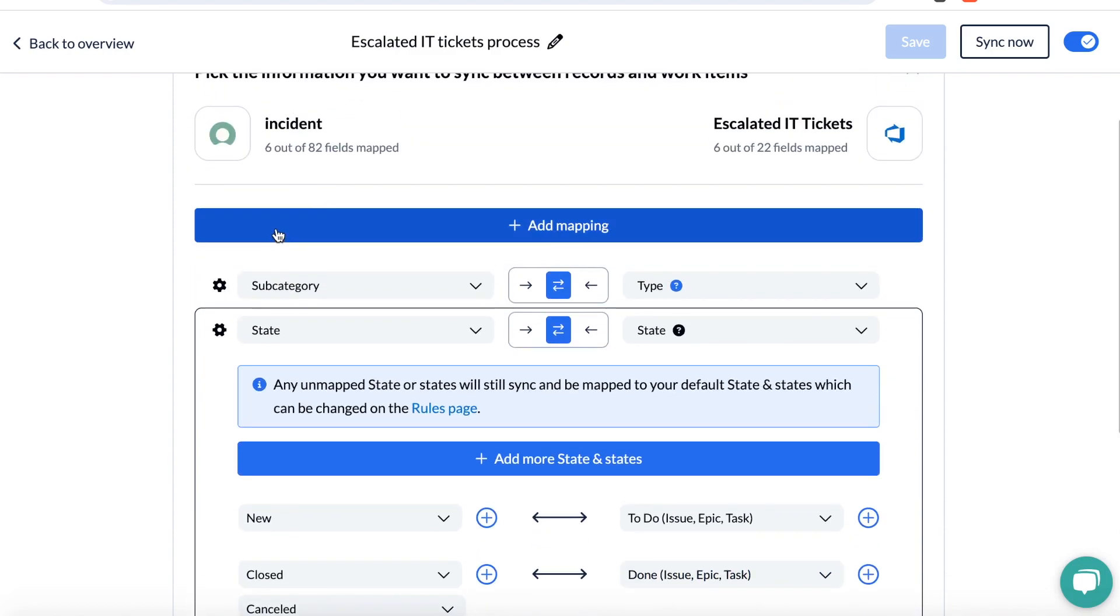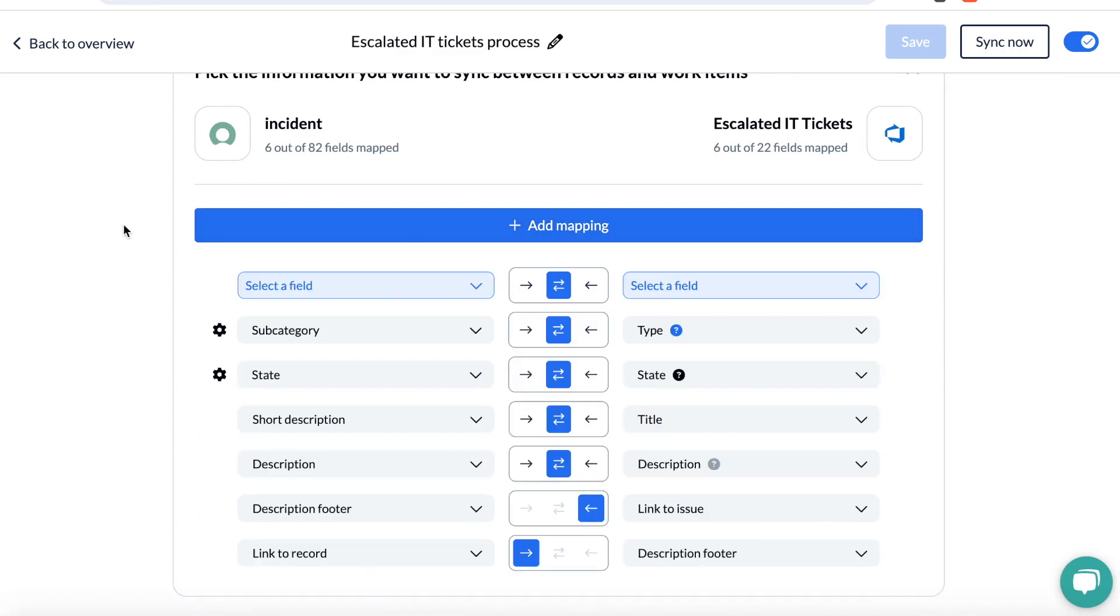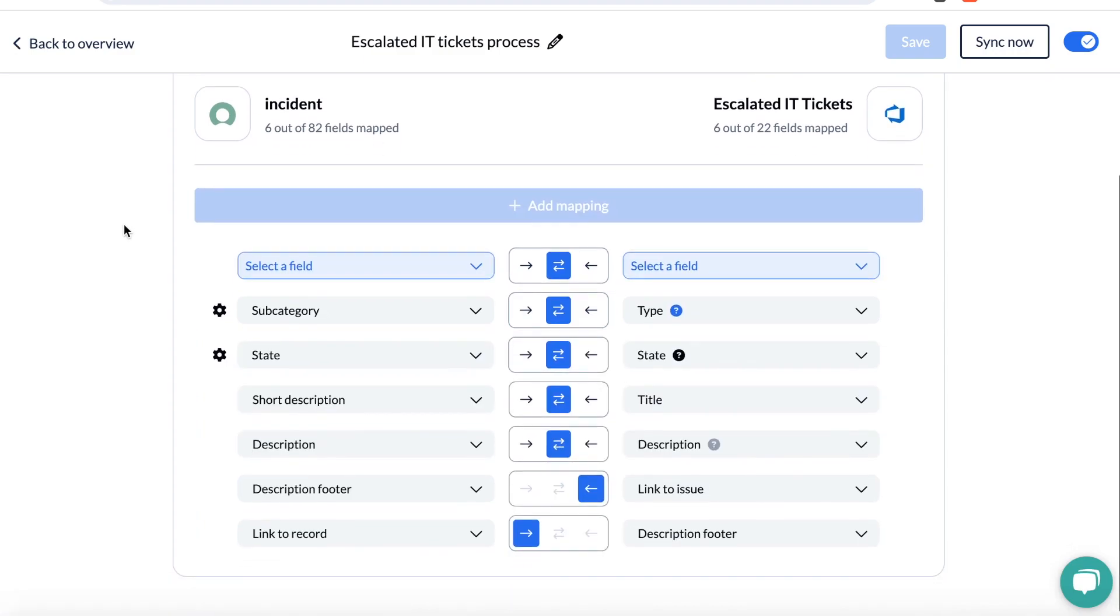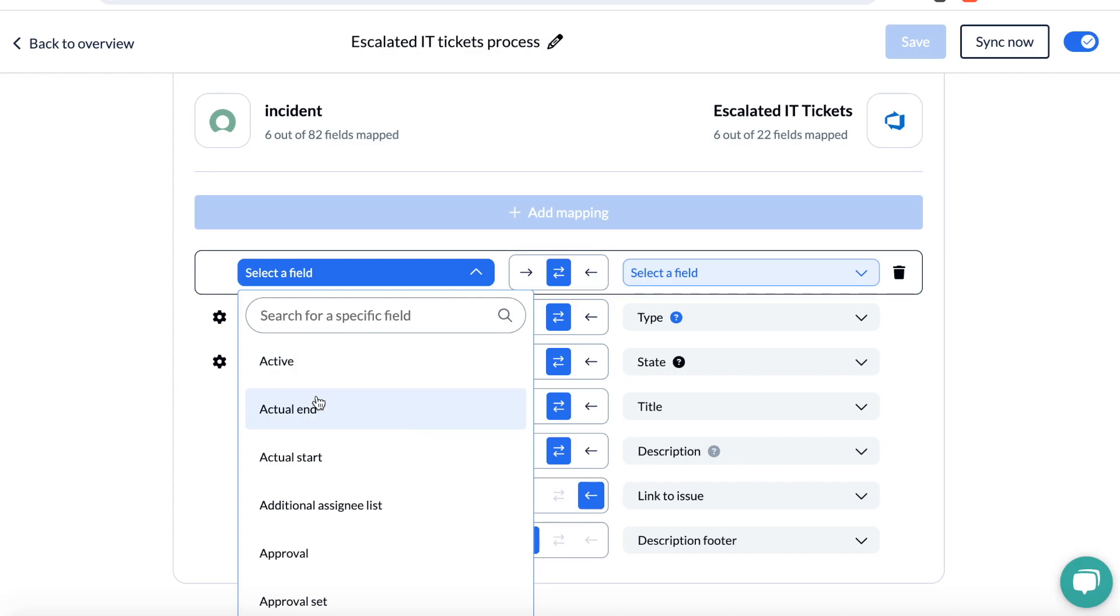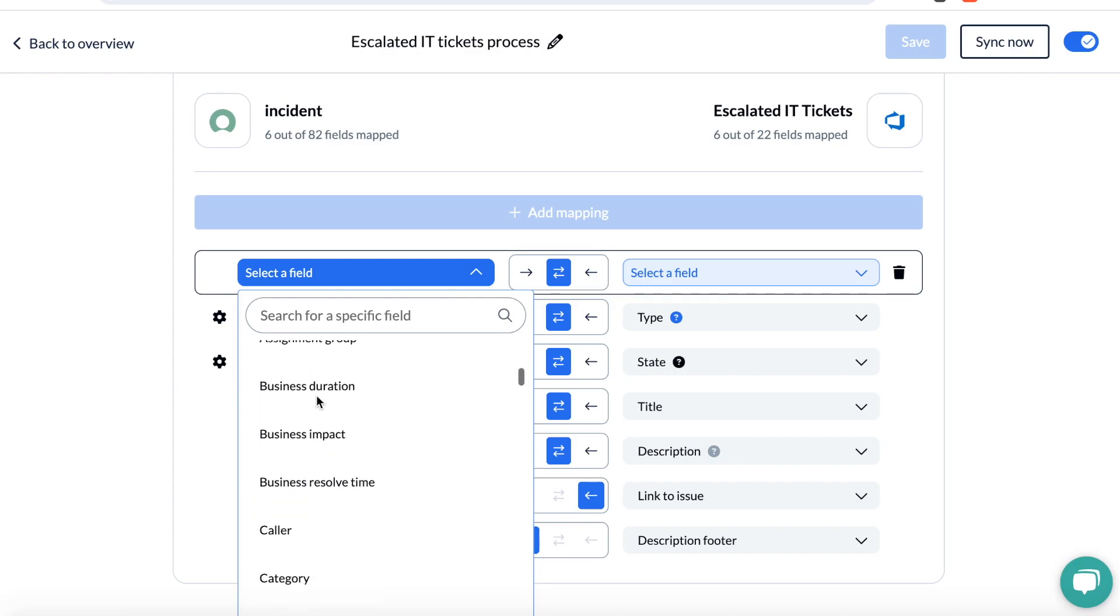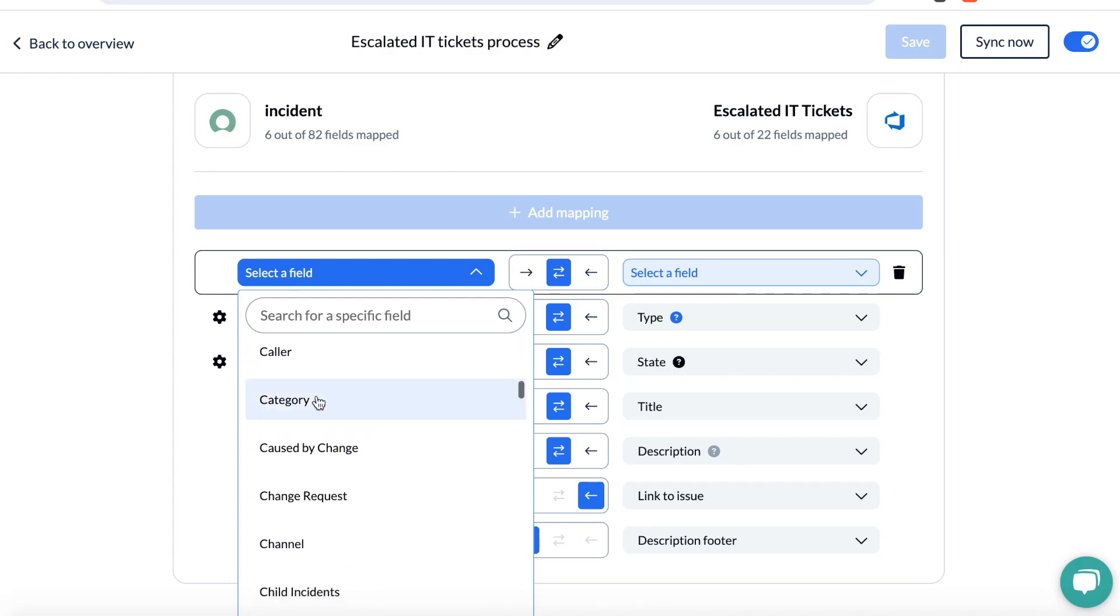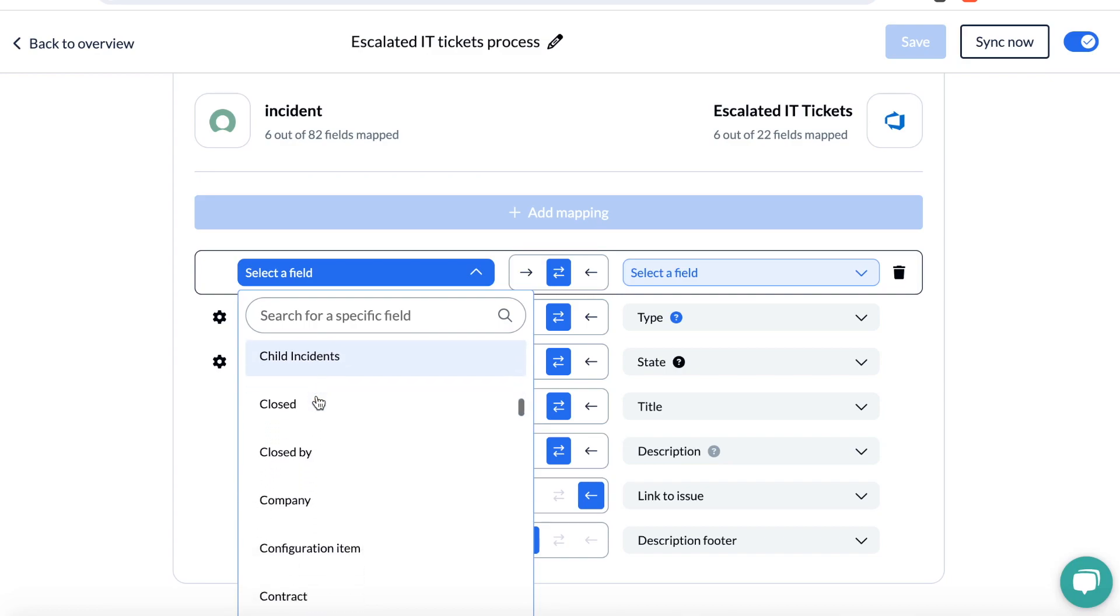You have a wide selection of fields to choose from here, allowing you to have a high level of customization to match your specific use case and process. So that's how you set up a two-way flow between ServiceNow and Azure DevOps. Thanks for watching.